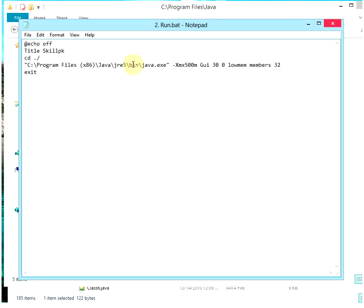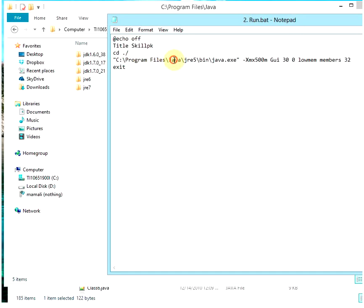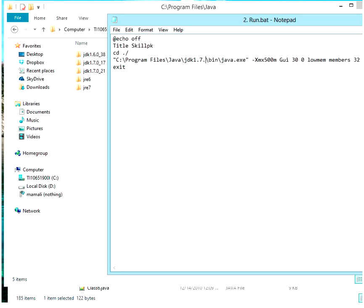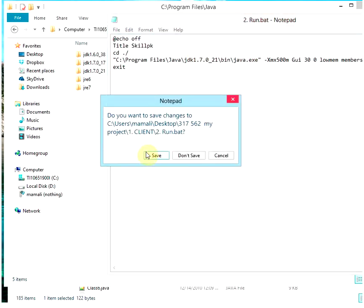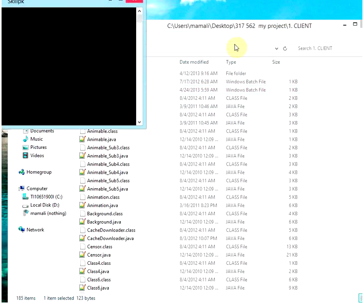So what you want to do is take that right here. My Java is not in x86, so we're going to backspace that, and you just want to type Program Files, then go to Java, and then go to JDK 1.7.0_21, like we did. That's it. Save. Close the Program Files, open the client right back.